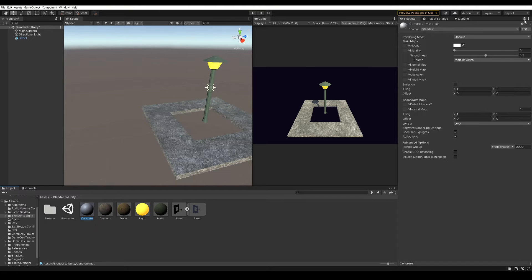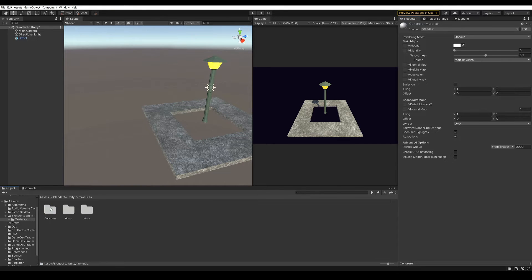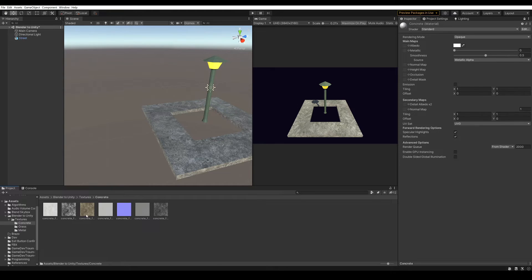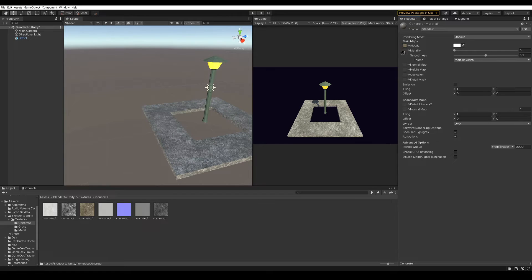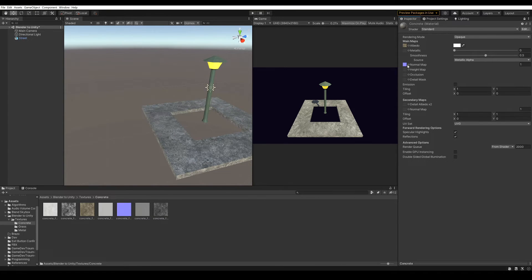Here in the inspector we can drag the textures. I'm gonna lock this window with this little padlock here, that way I can switch folder to access the textures while still seeing the material in the inspector. If you are using this, remember to unlock the padlock when you are done. So now I can drag this texture to the albedo, the same with the normal map. Here I click on fix, which is to mark this texture as a normal map, and we are pretty much done.